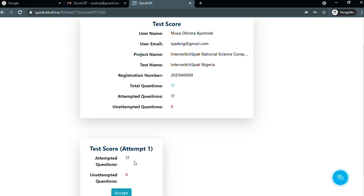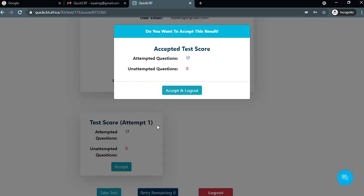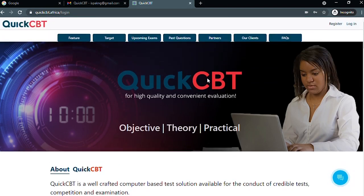Click on accept. You will get another prompt — click on accept and log out. Your results will be sent to your mail at the appropriate time.